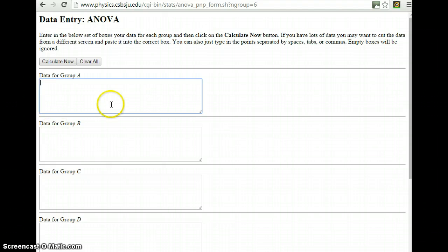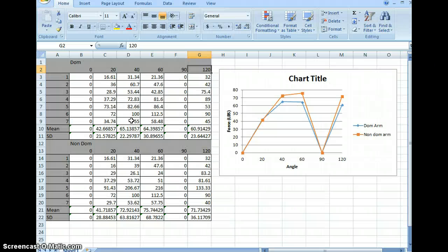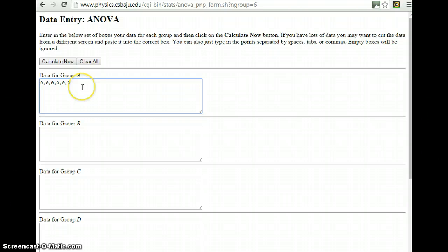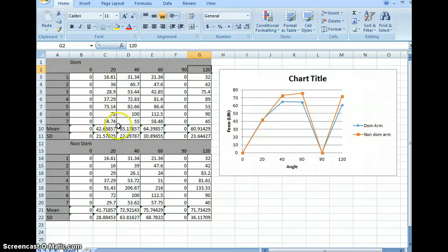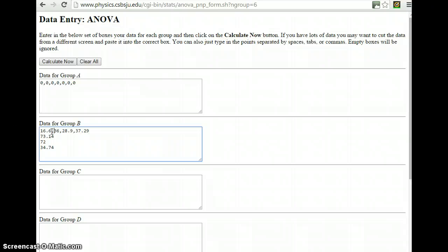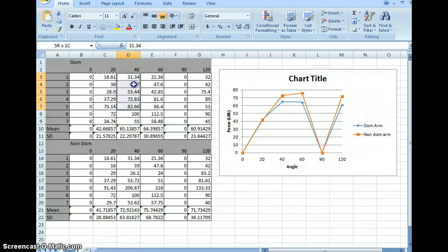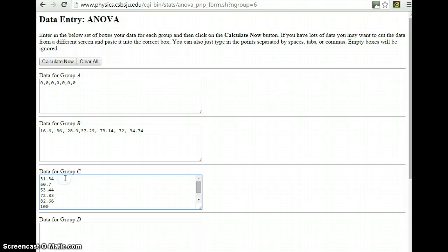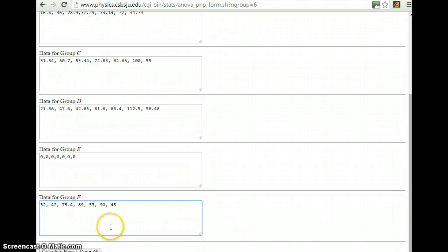For Group A, we're going to put all the values for the zero degree angle. Since everyone zeroed out, all values are zero, so enter: 0, 0, 0, 0, 0, 0, 0 — seven zeros for seven participants. For Group B, I don't want to go back and forth between windows, so I'll copy all the numbers from the spreadsheet using Control+C, paste them here, and then use comma-delete to reformat them with proper comma-space separators. I'll repeat that process for each subsequent angle group.